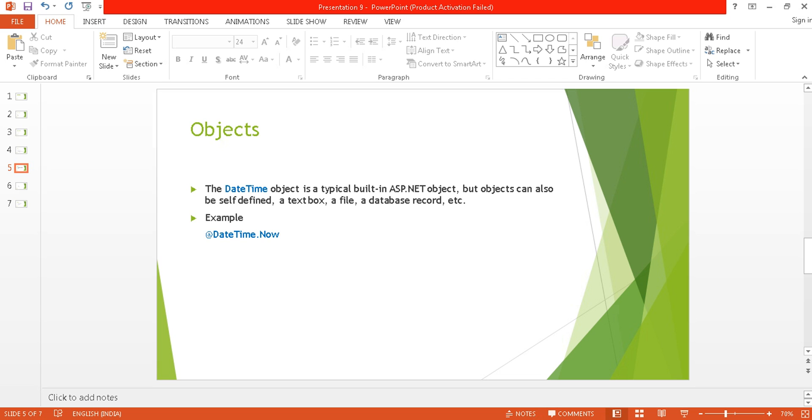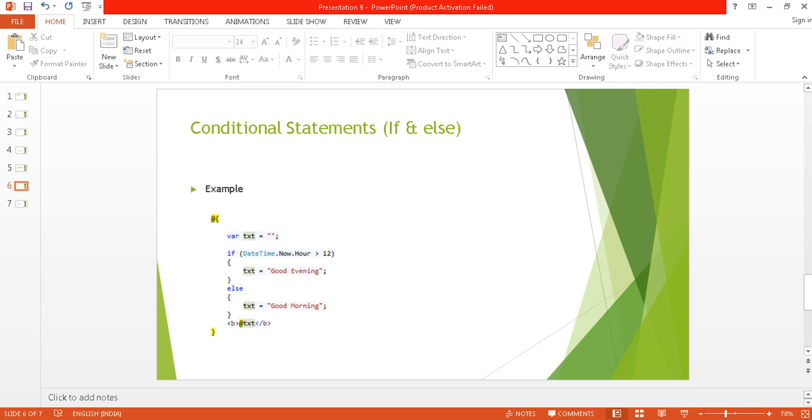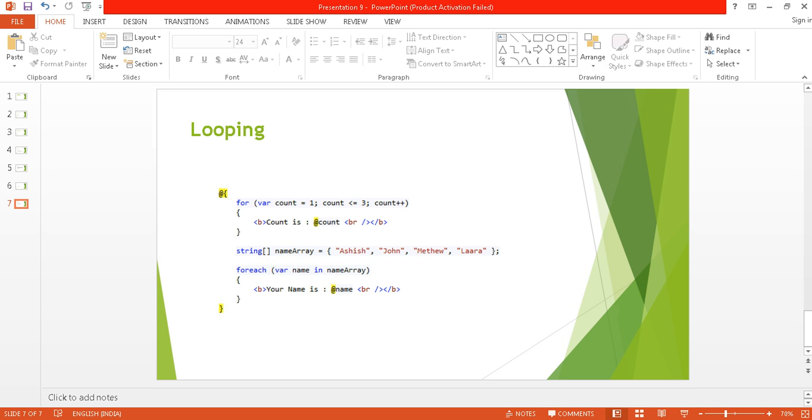Razor is very simple, so don't need to be worried about it. You just need to put an @ symbol and your open braces and closed braces. Within that, you can write your C# code or you can use your HTML statements within that also. This is a conditional statement example with if and else.